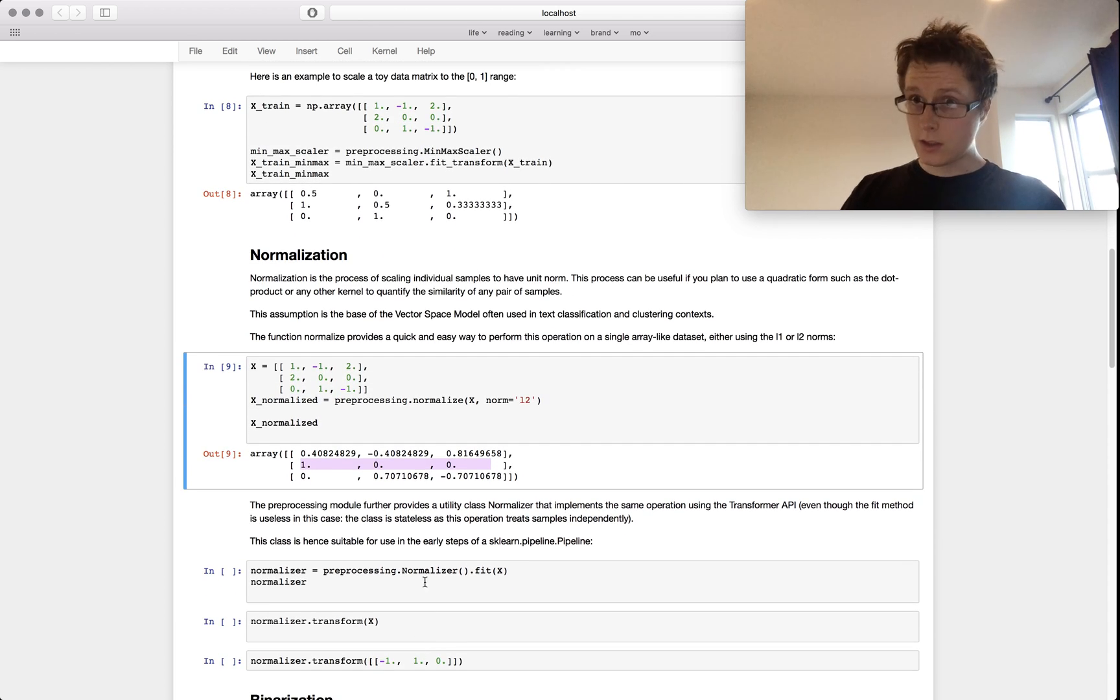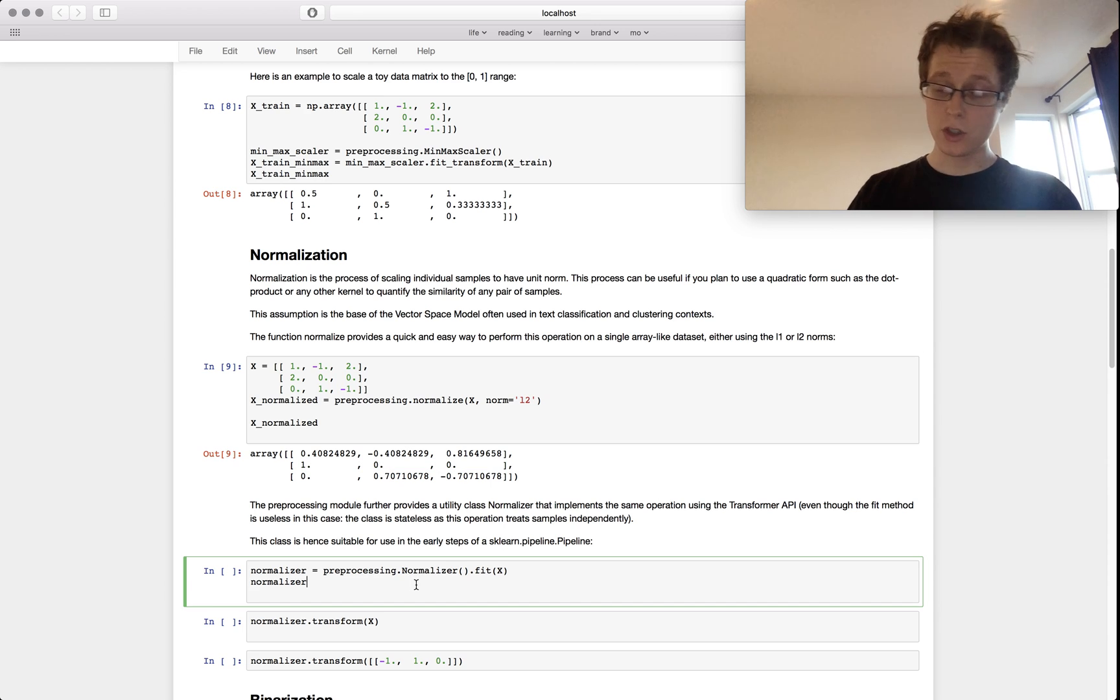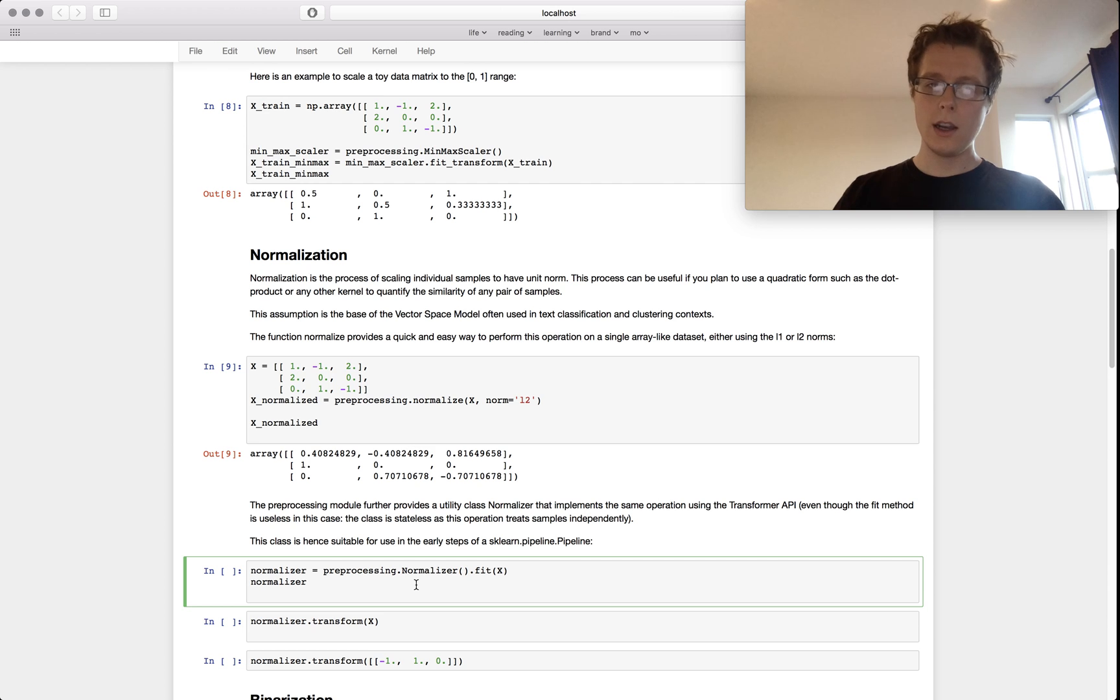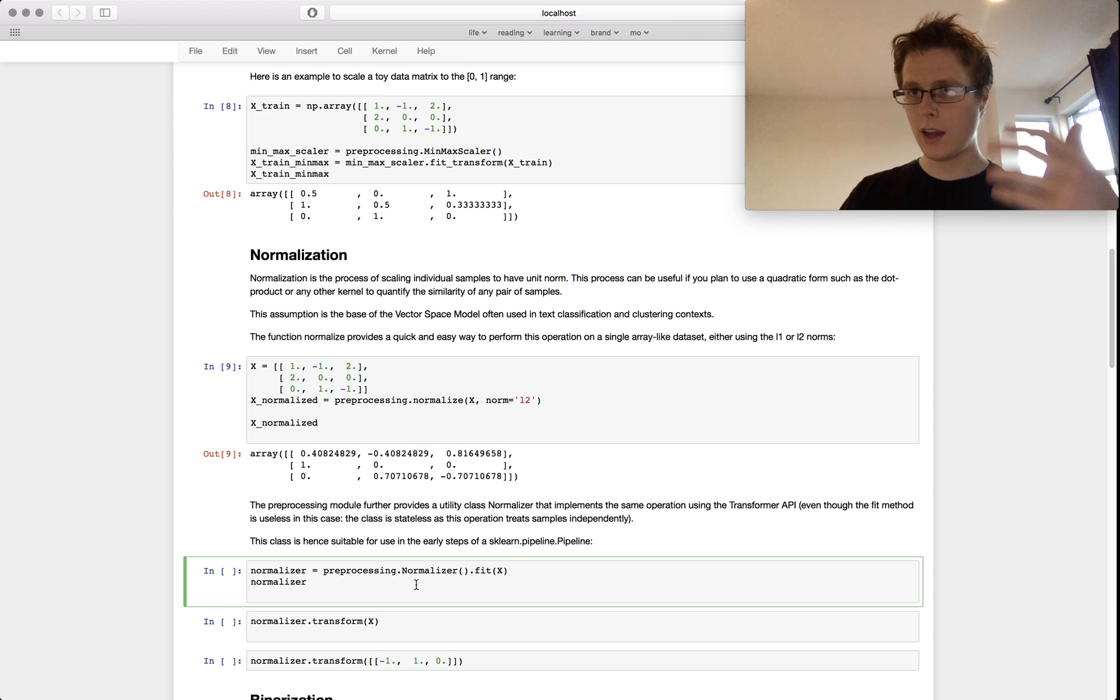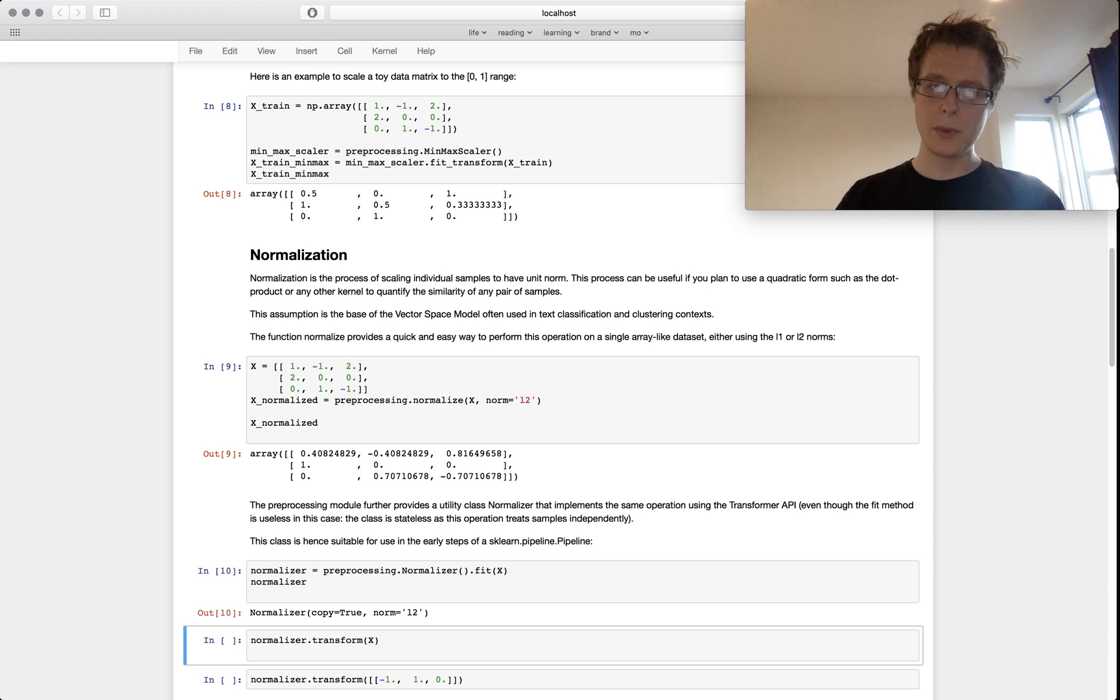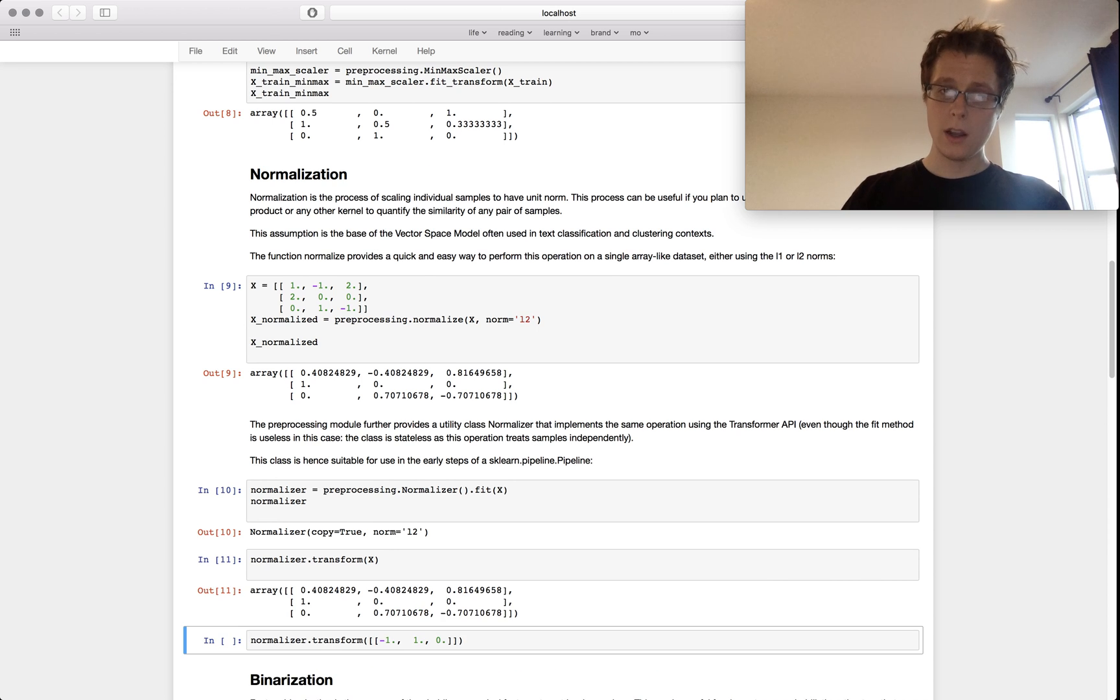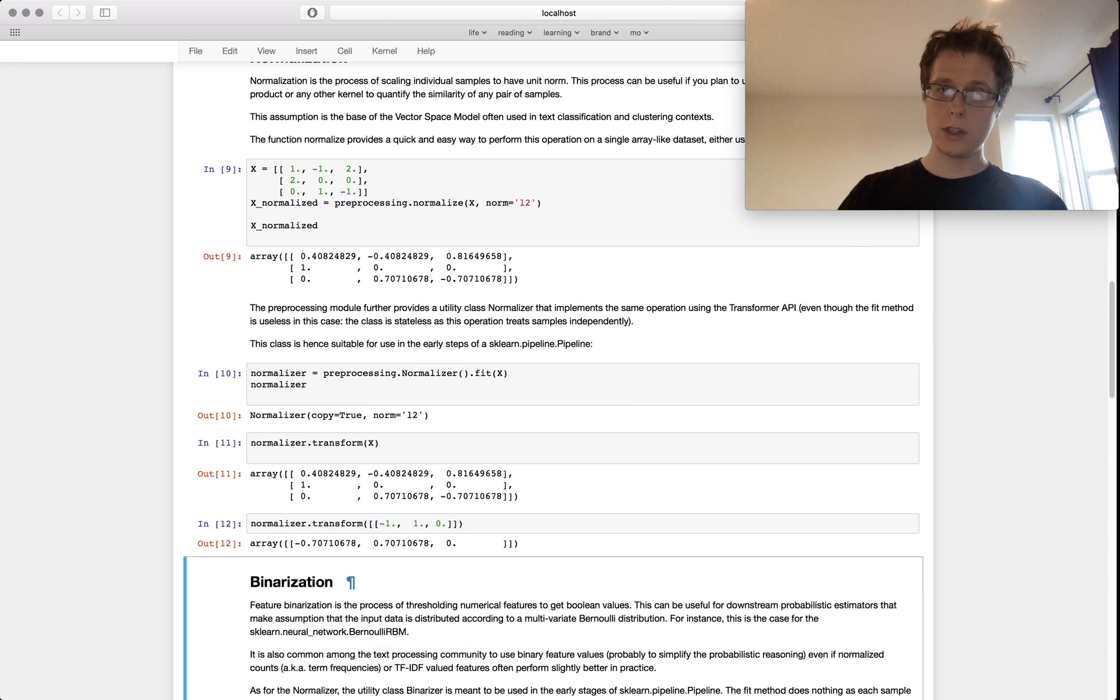Again, this is annoying to do if you were trying to take this from training to testing, so they've got the classic estimator. They have a preprocessing.normalizer that can transform the training data as well as the testing data.